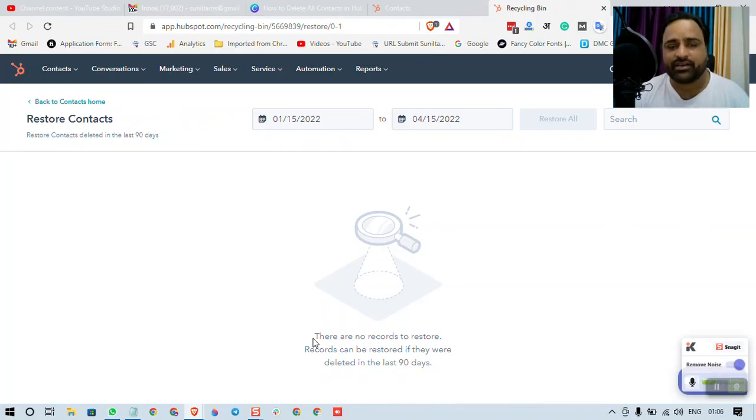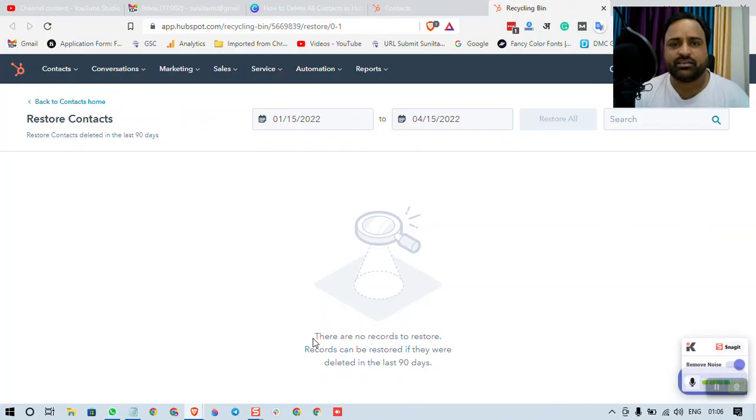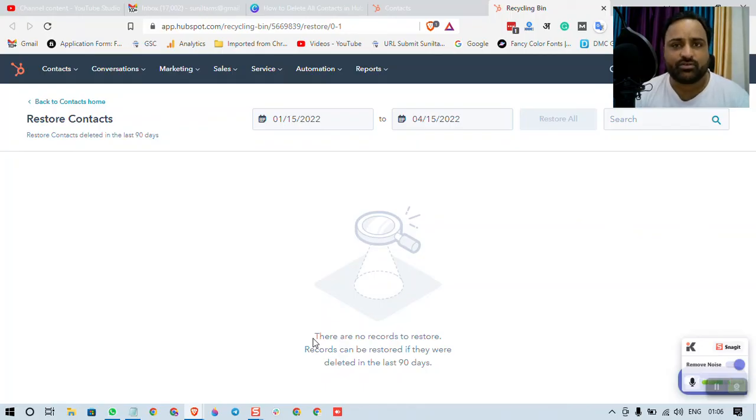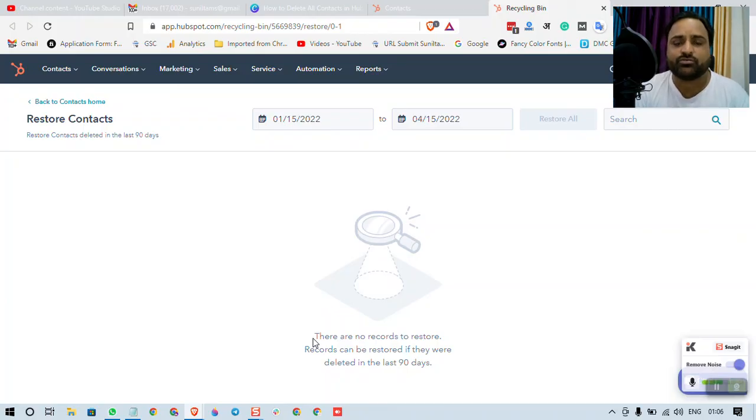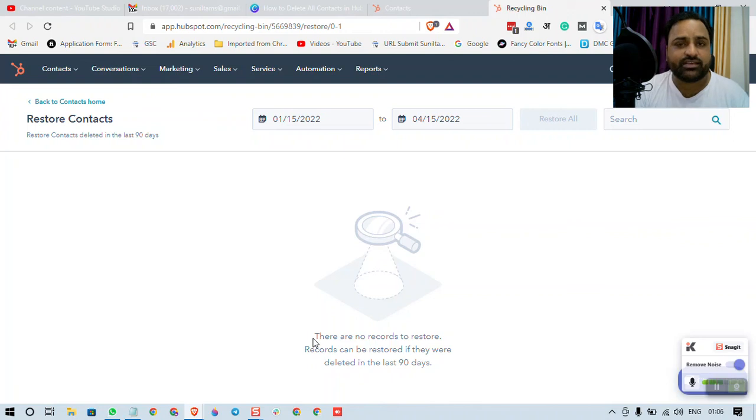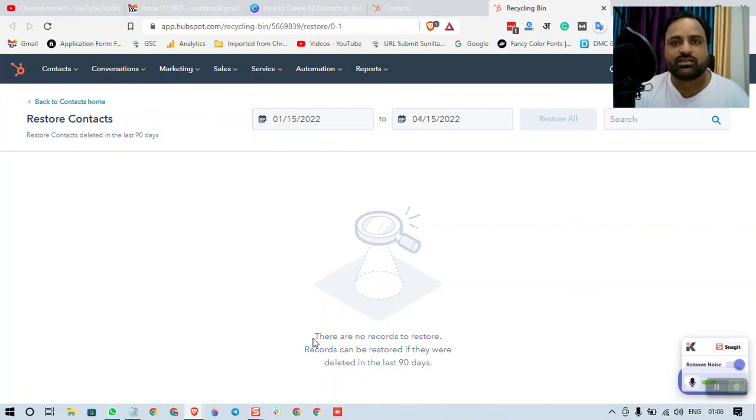So out of 7834, if I am marketing to only 34 contacts, then only 34 contacts are going to be marked as marketing contacts and rest of the contacts are not marked as marketing contacts.